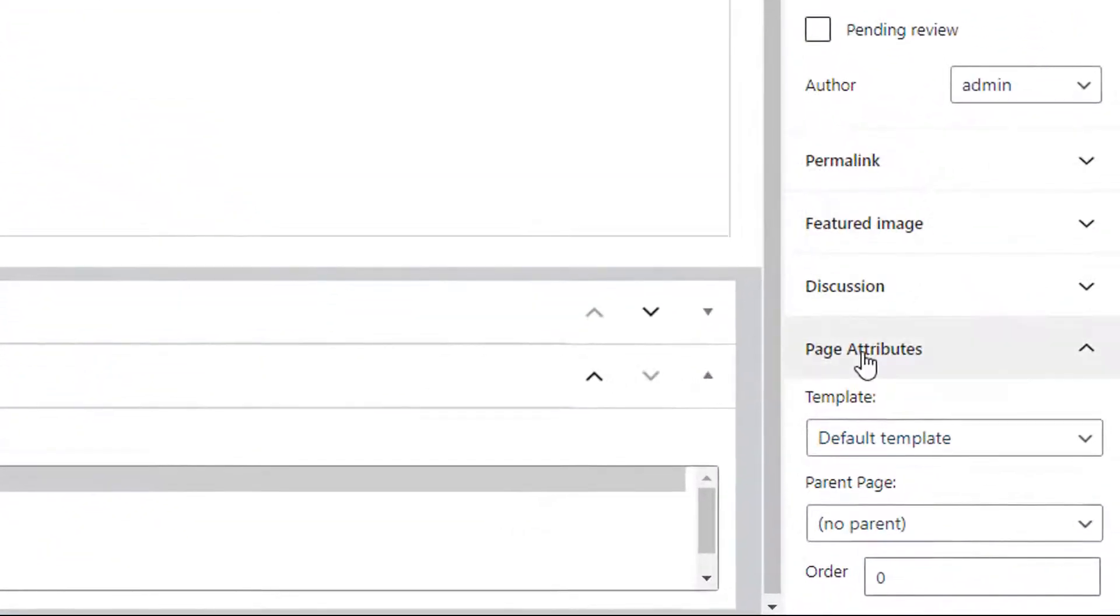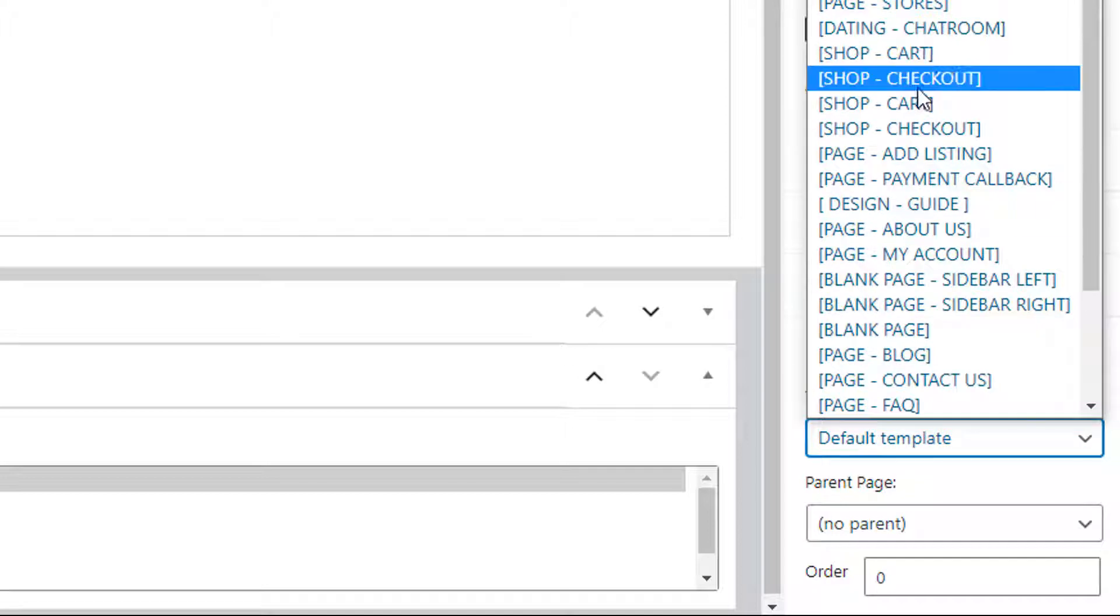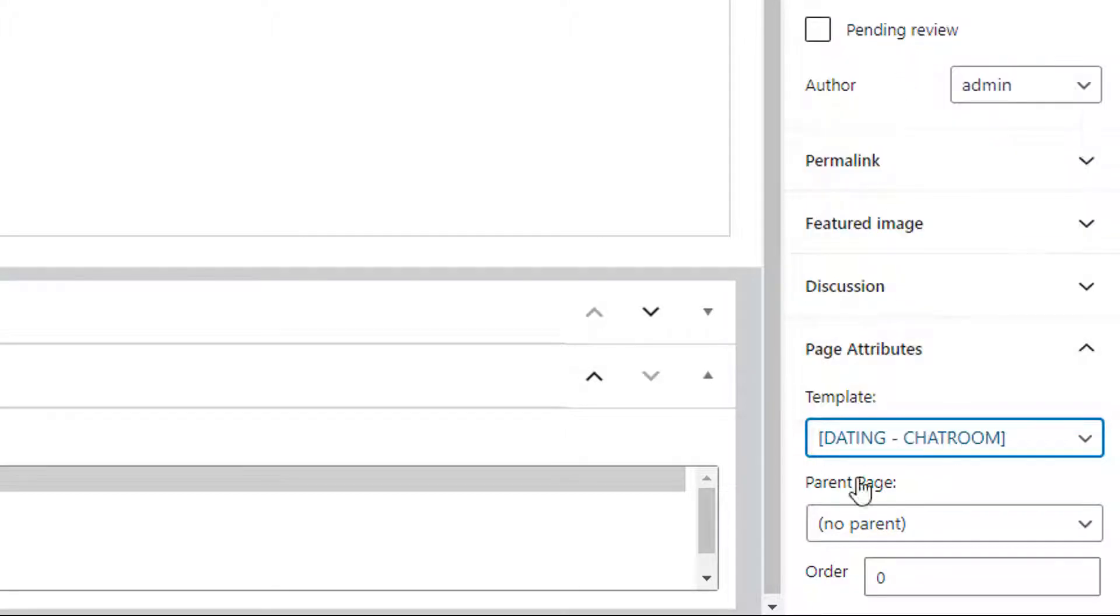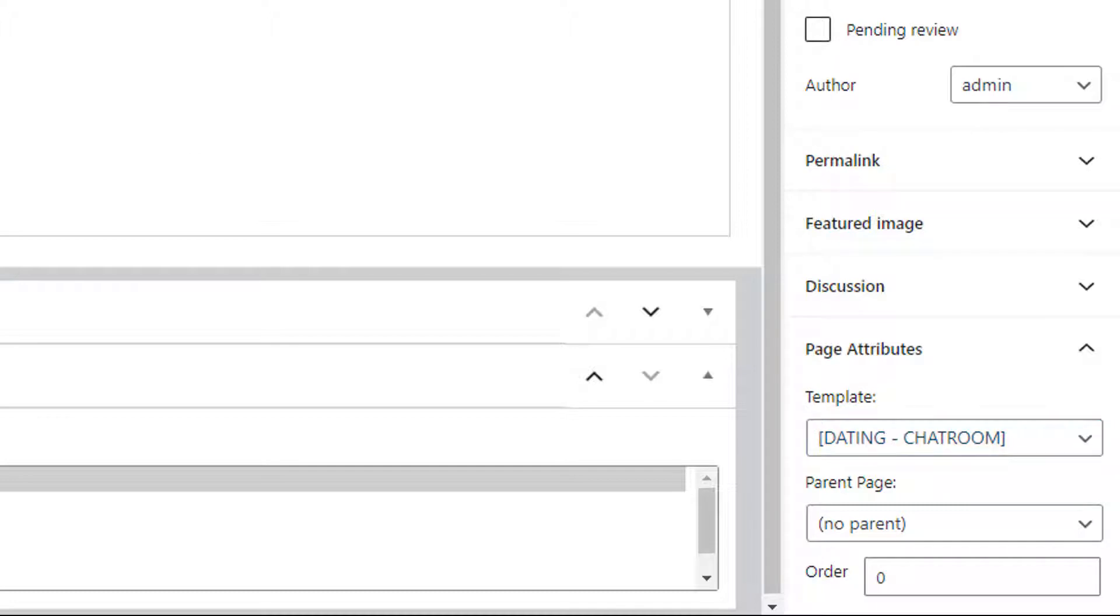You need to select the dating chat room template page. That's the most important thing when you set up this page. You can give it any title you like, it doesn't really matter. So I'll just call it Chat Room One because I've got a few already set up.